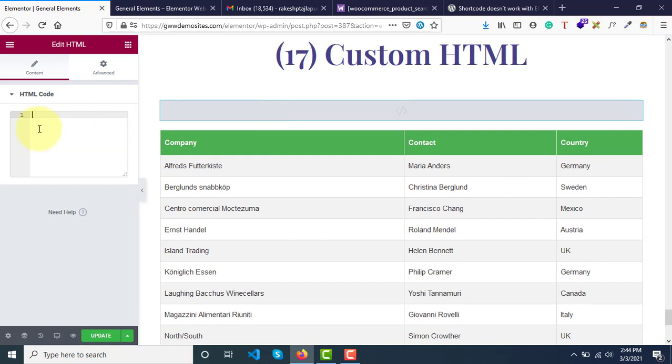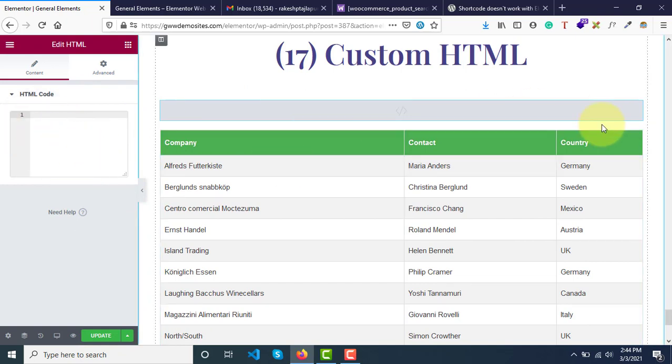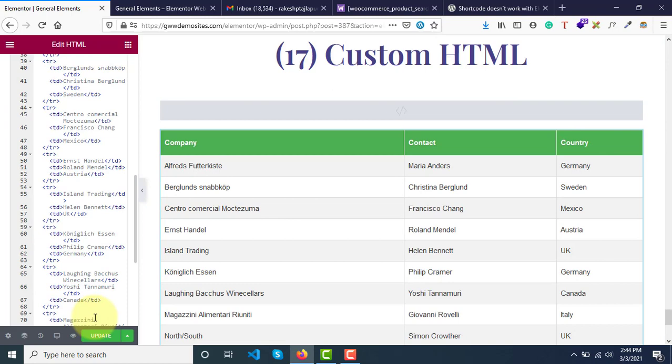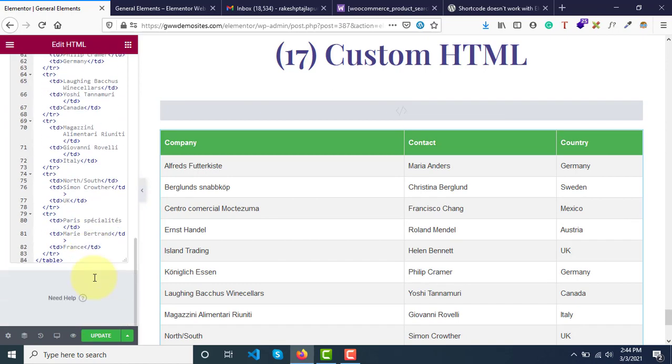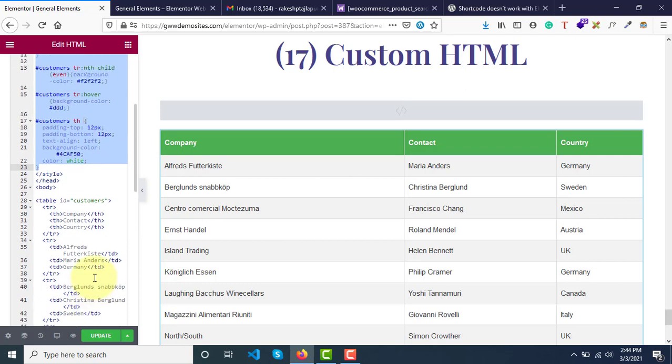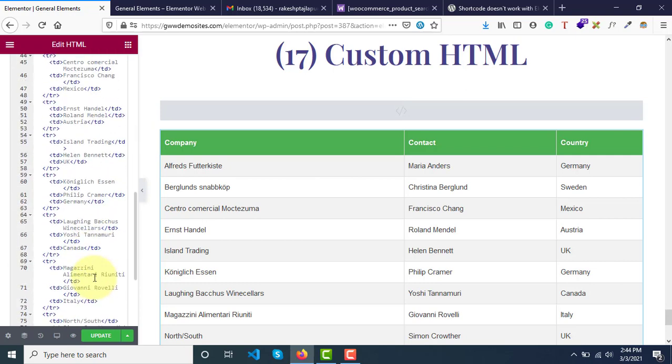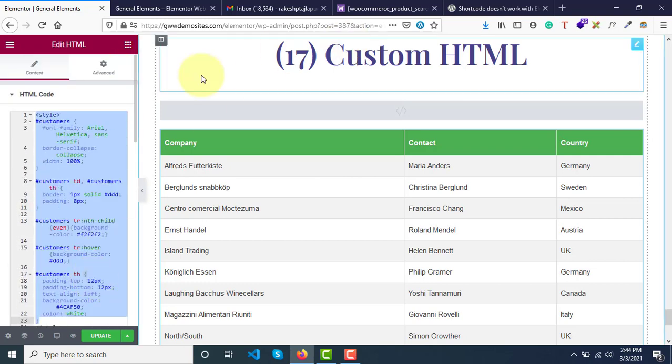In this area, you just paste the code. So here, if you see, I have pasted this table markup. Let me show you how to do that.